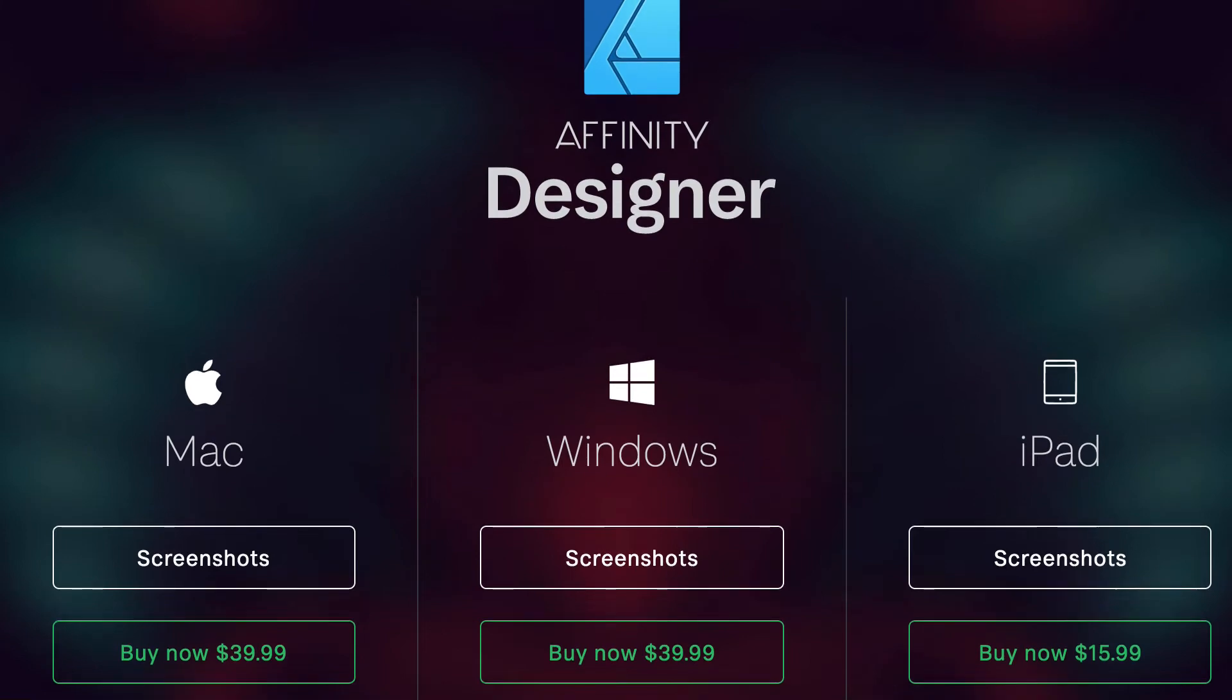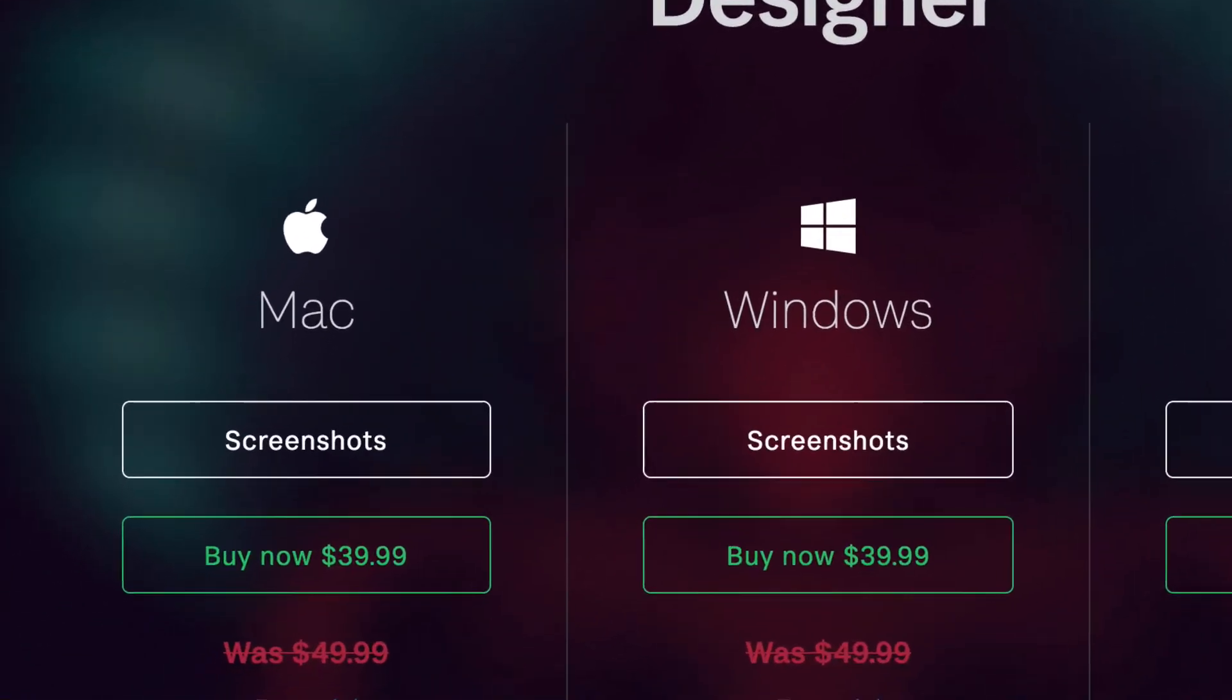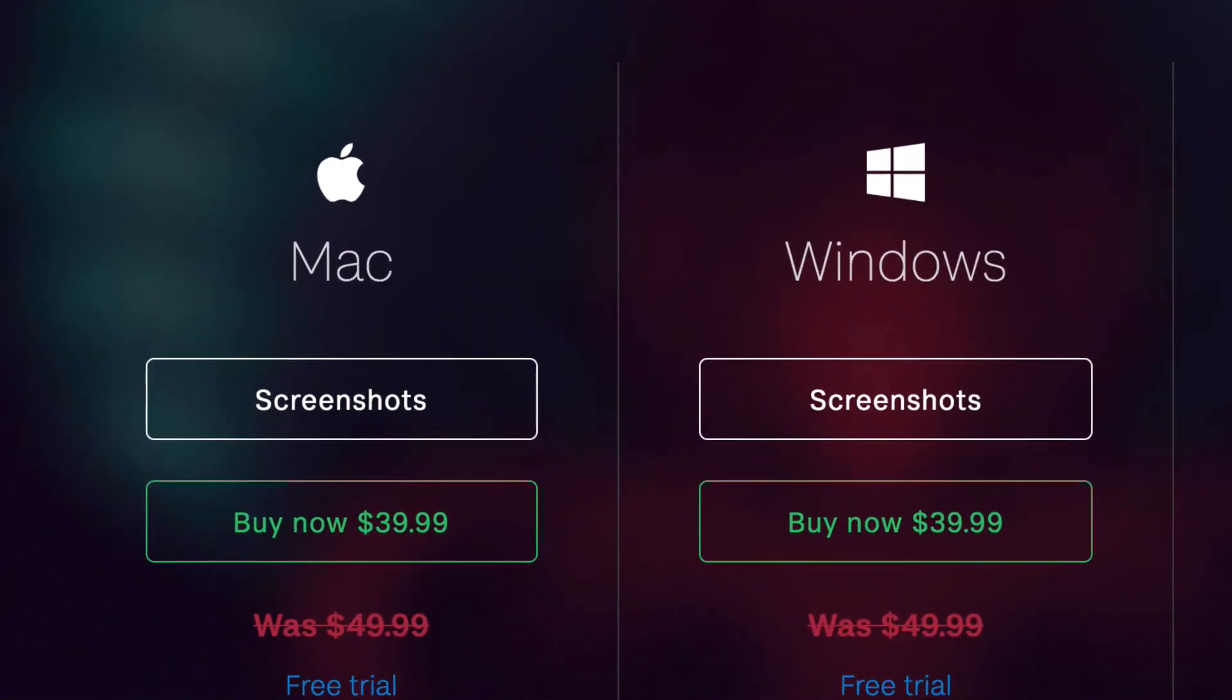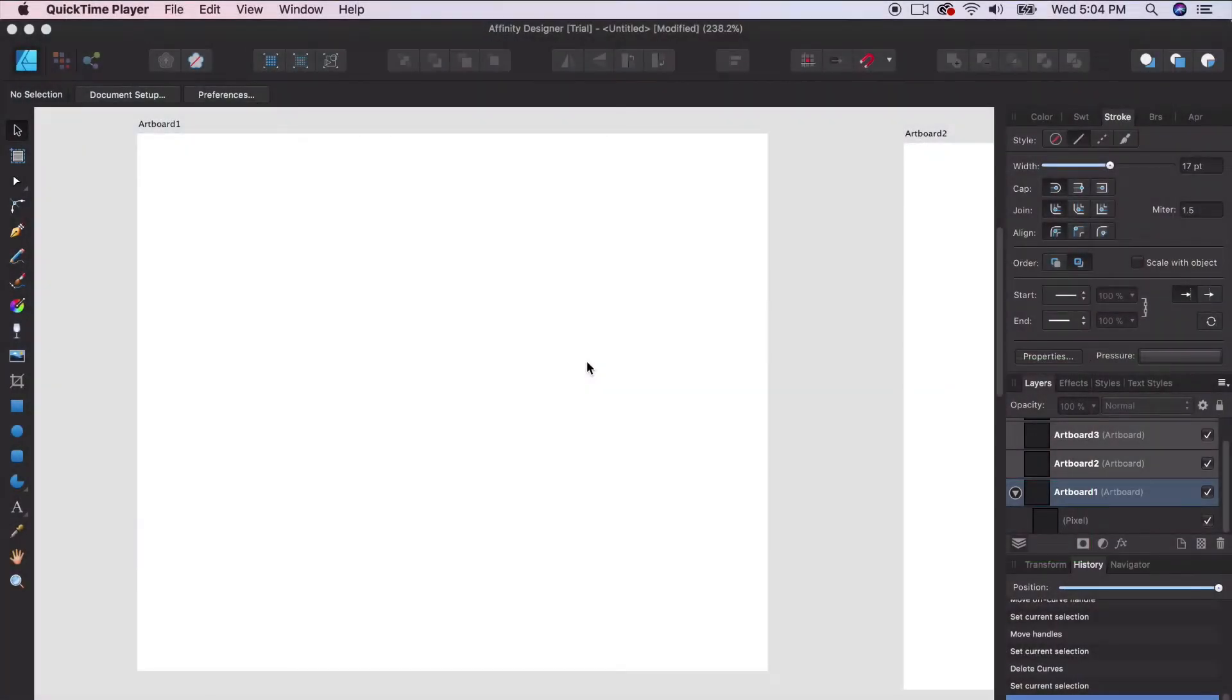The great thing about Affinity software is it's a one-time purchase. Once you purchase the software, you own it. You don't have to pay a monthly subscription rate, which can be beneficial for those trying to keep costs down but using software that's very comparable to the Adobe products we use in this class.